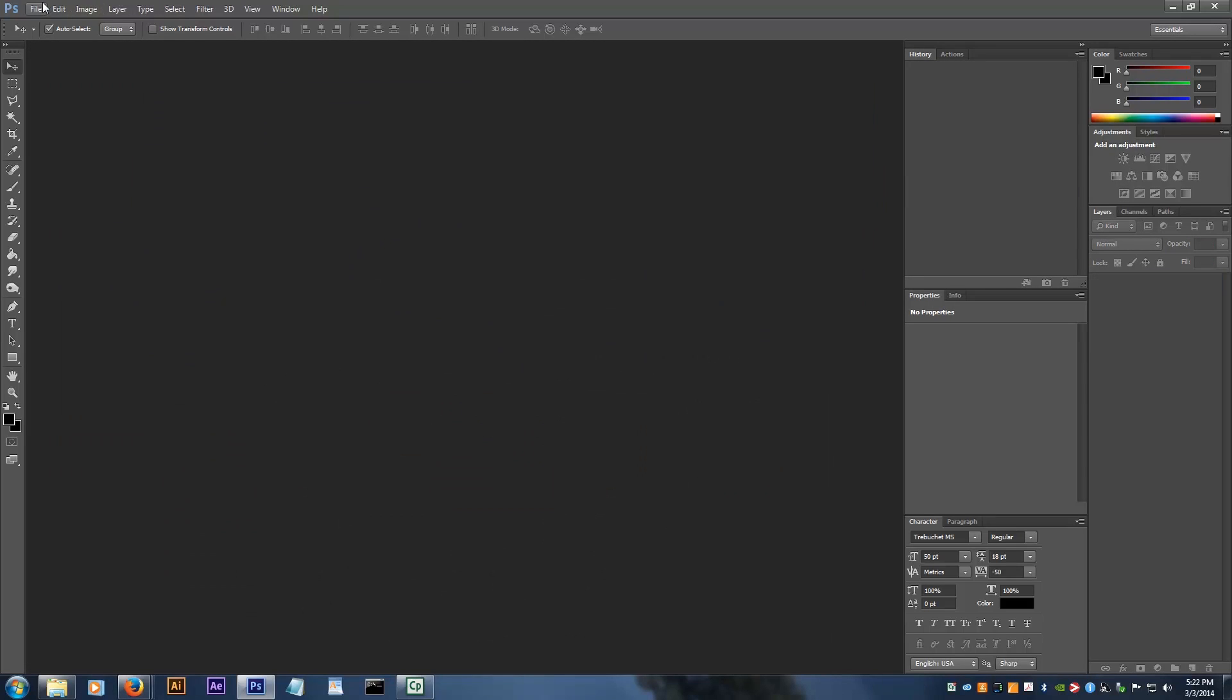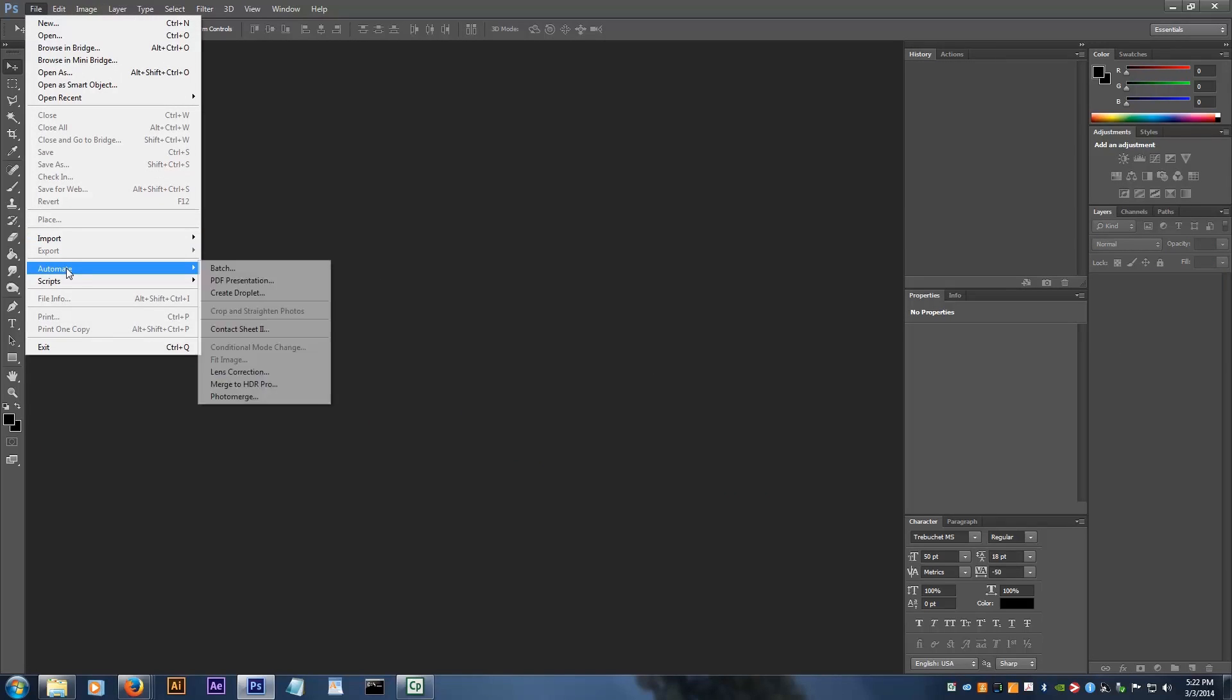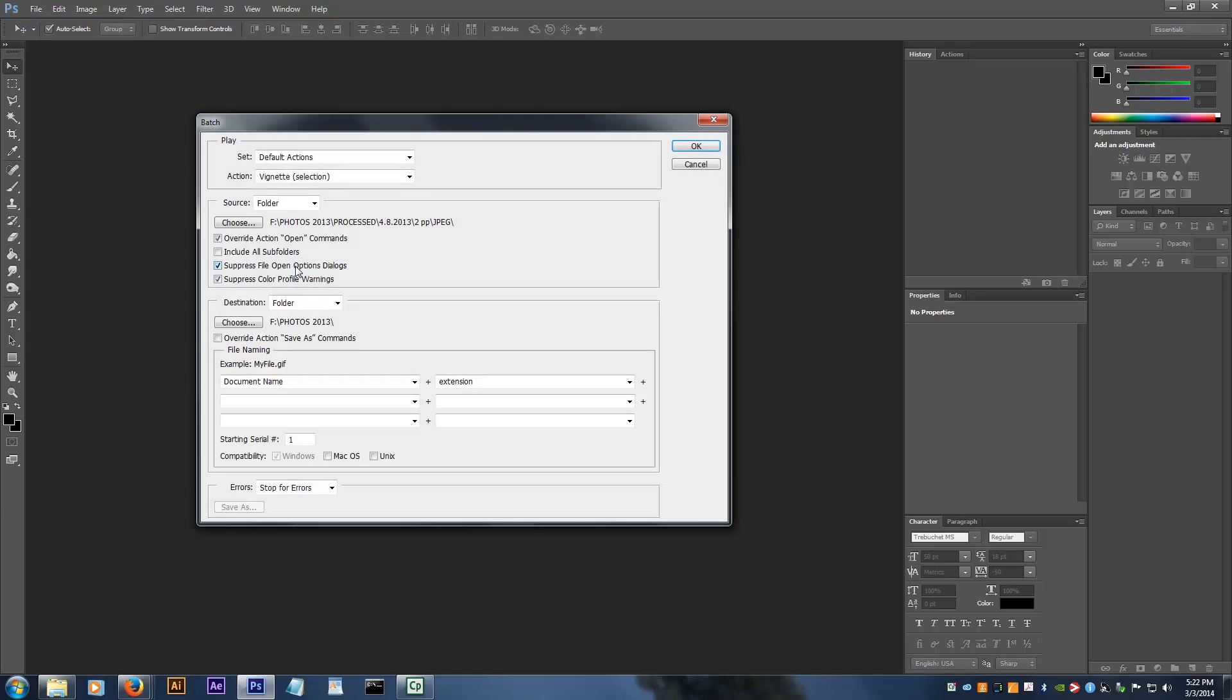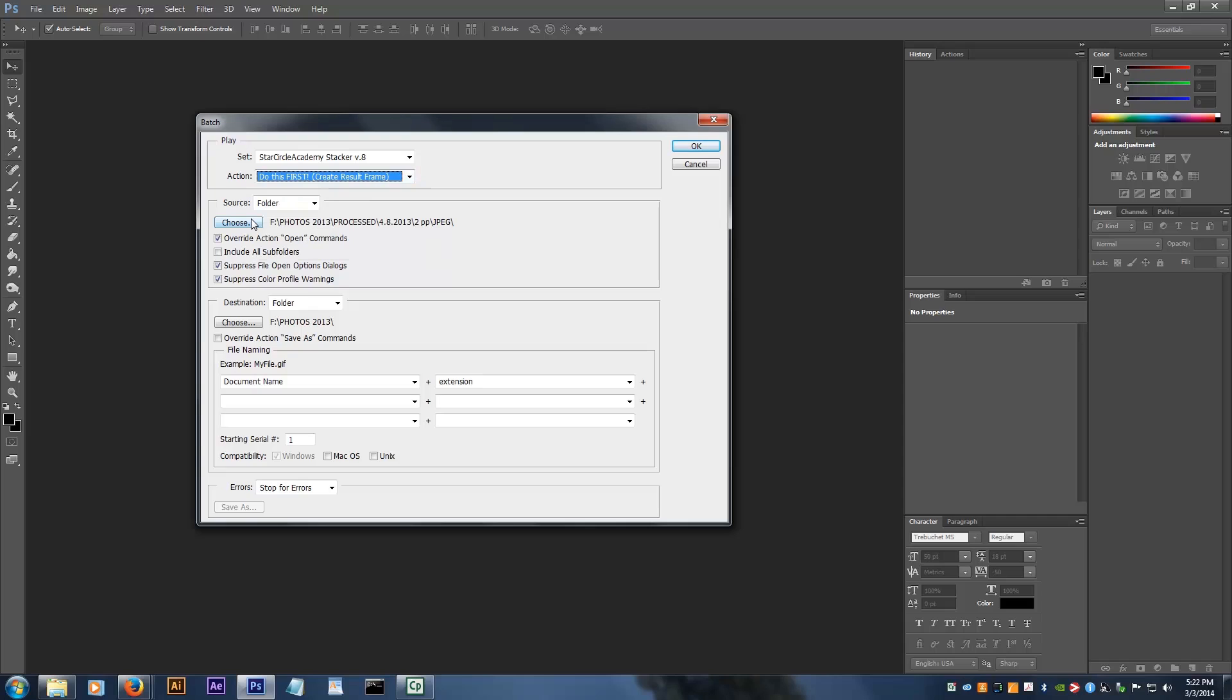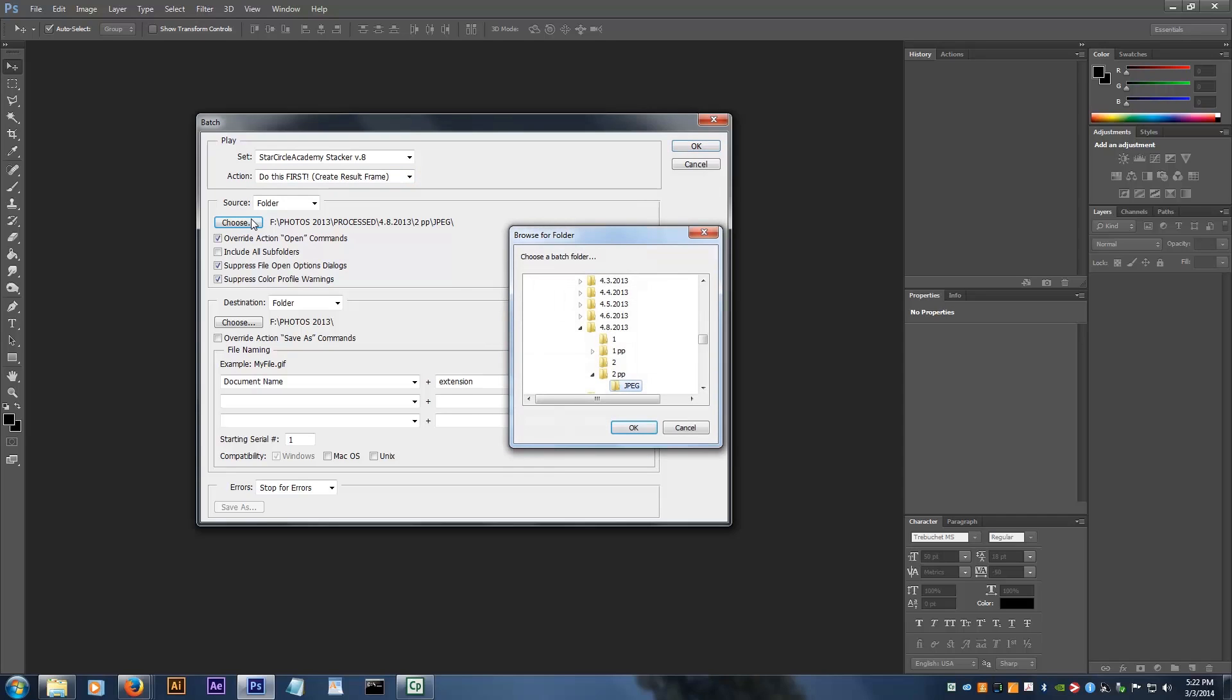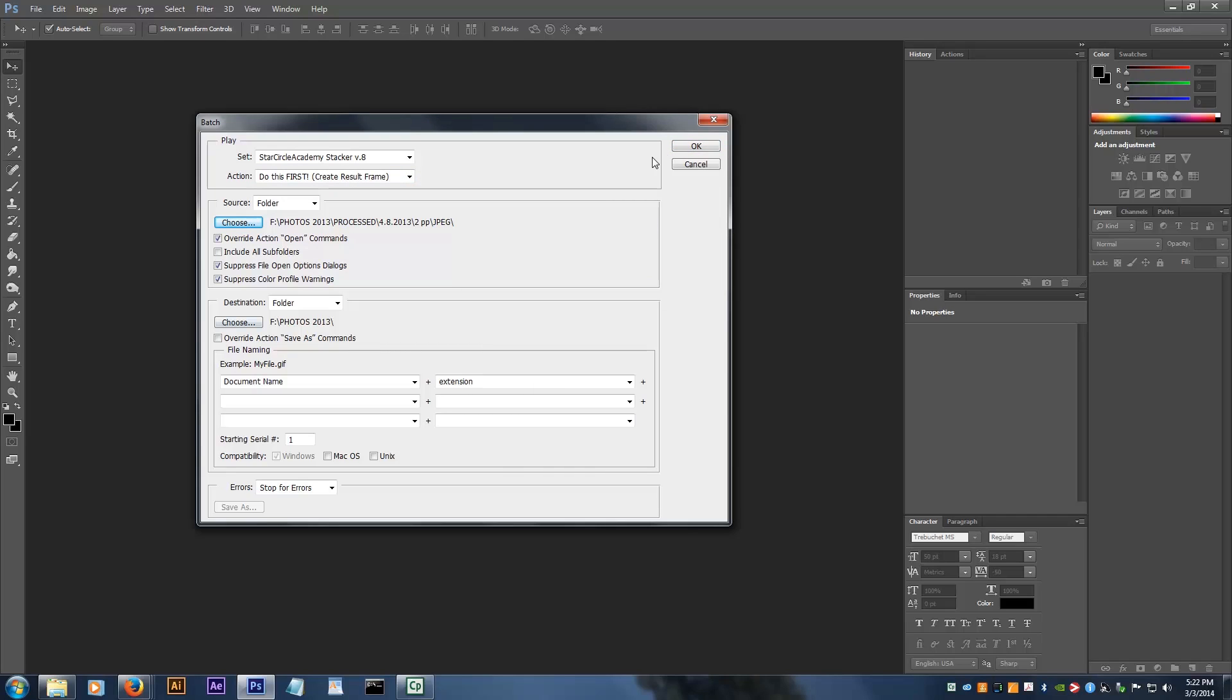You go to File, Automate, Batch. Use the set called StarCircleAcademyStacker and the action Do This First. Choose the folder with the sequence of photos you want to stack, then click OK.